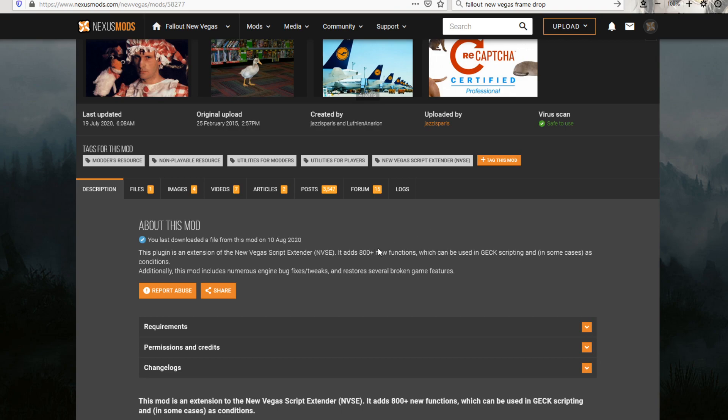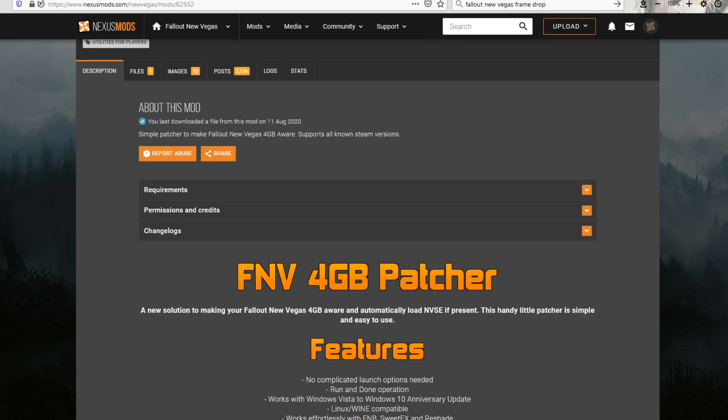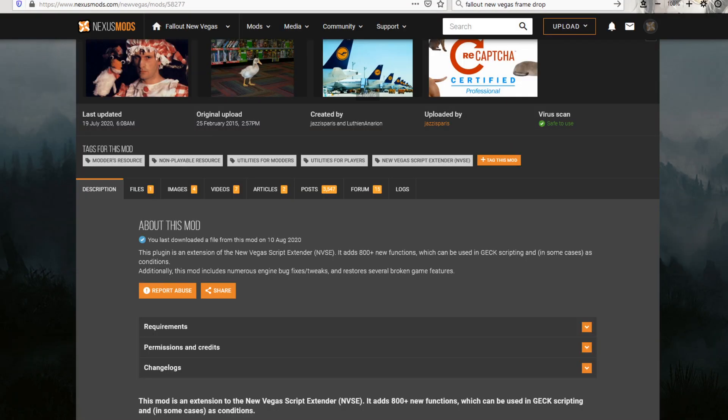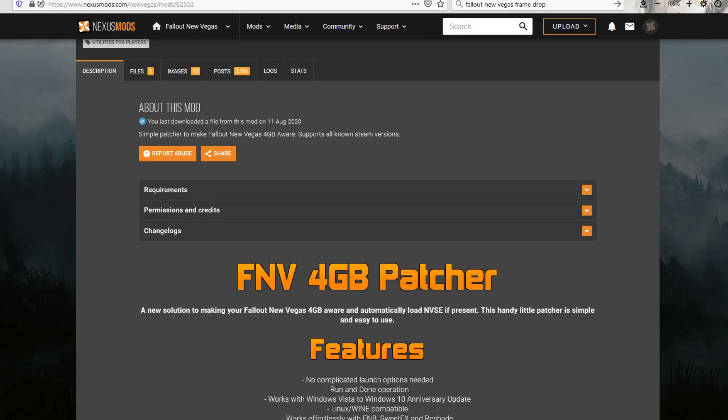This is all just the baseline stuff that I'm going to suggest you get for everything. Everything after this actually starts solving problems. But a lot of them actually need New Vegas Script Extender, or the JIP, L-N-V-S, the plugin extension.